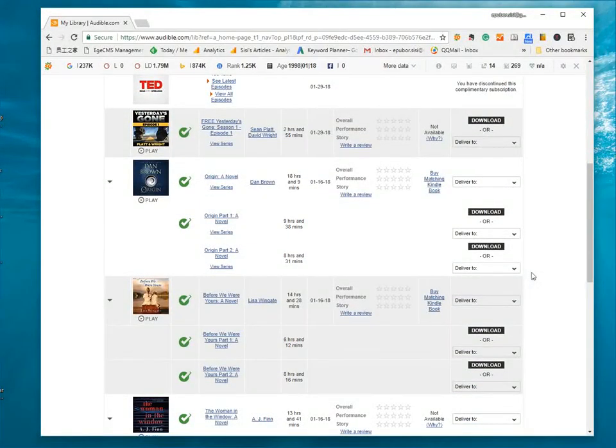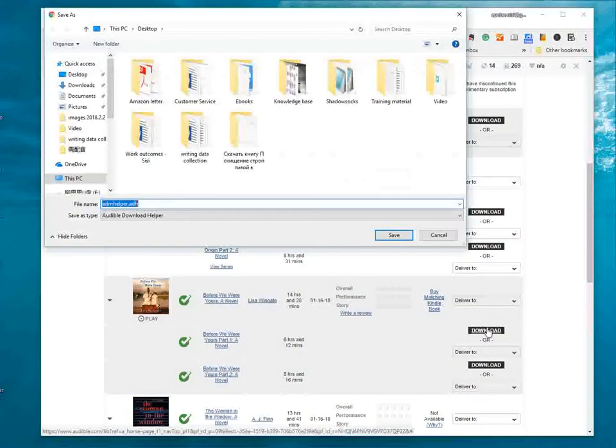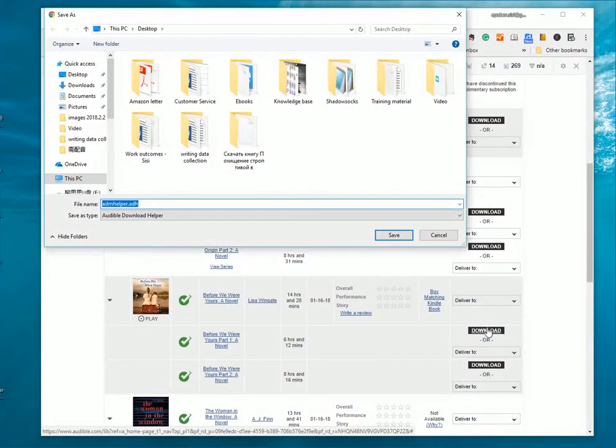Okay, here we select an audiobook. Click Download. Then, we get the ADH file. Save it to desktop.